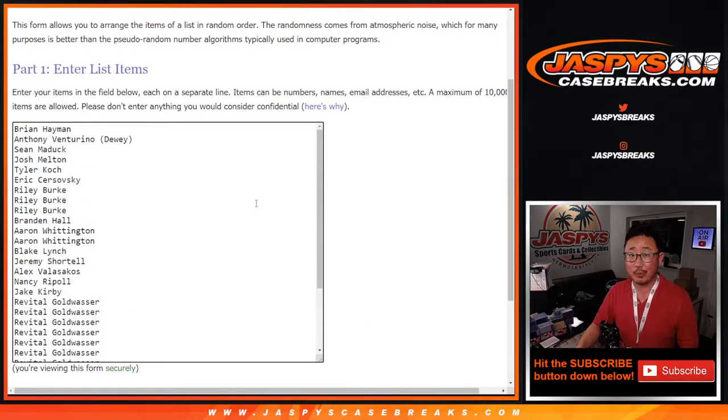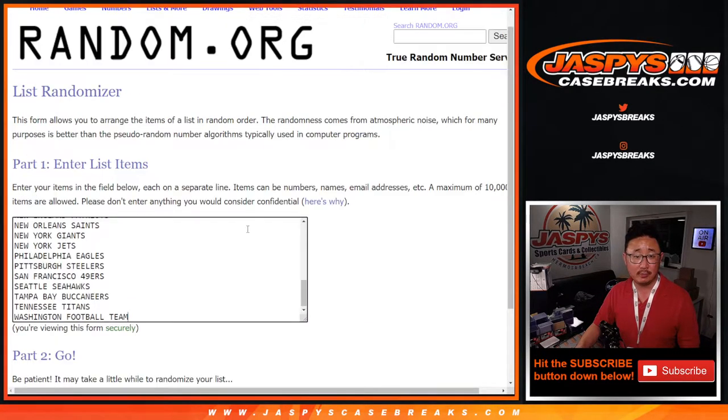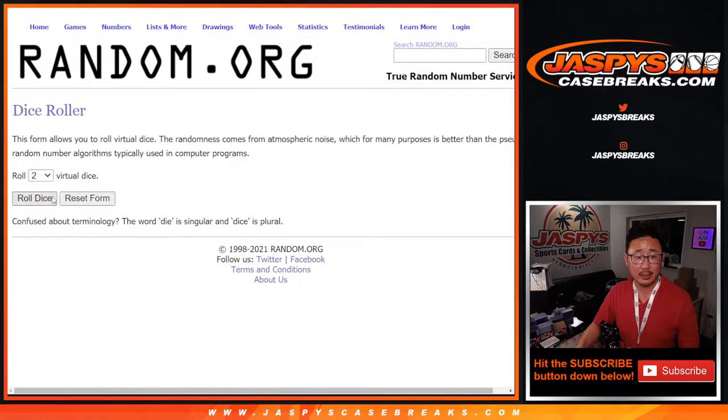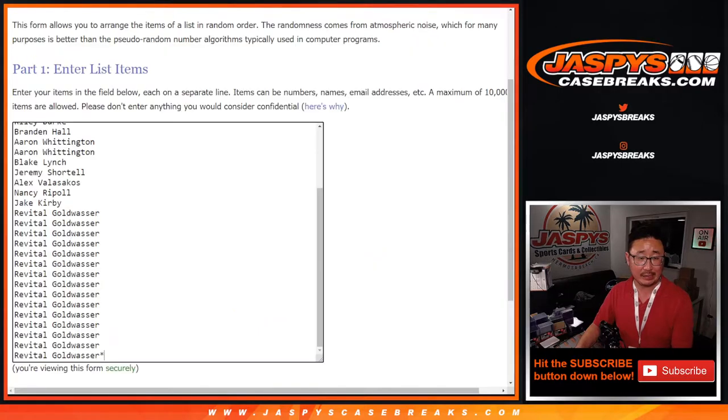First, the break. Big thanks to everybody here for making this happen. All the teams are in. Let's roll it. Let's randomize it. Three and a two five times for the break for names and teams.